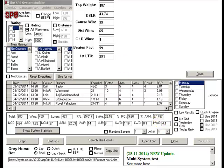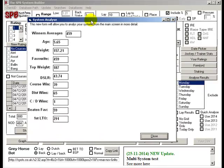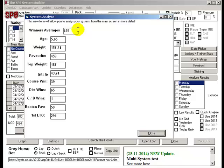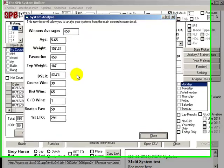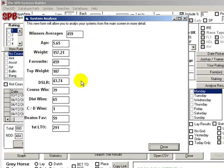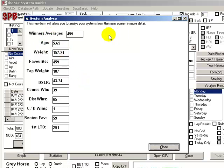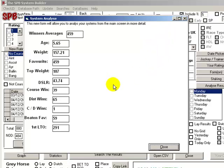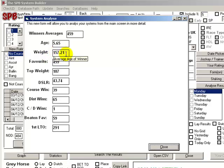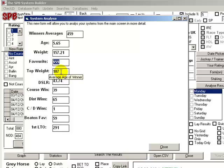I'm going to add this new screen which actually will go in deeper, if you like, and come up with different statistics and information about the system. So far it's the winners. I'm going to put in the losers and the race types and things like that, just loads and loads of different information about the system you just ran. Like the average age is 5.65, the average weight is 157.21, and it's a favorite system so they're all favorites, top weights, and averagely around 187.